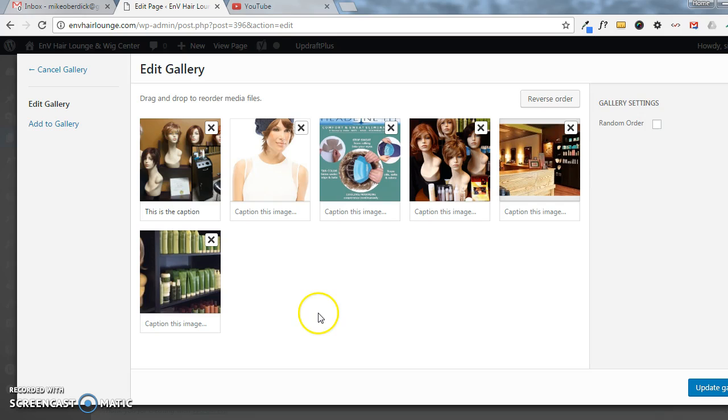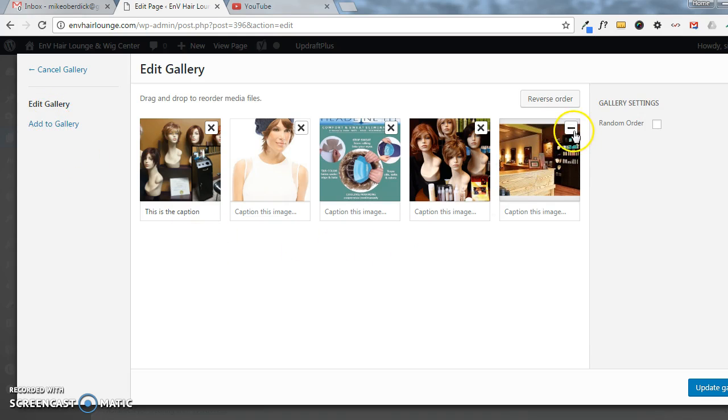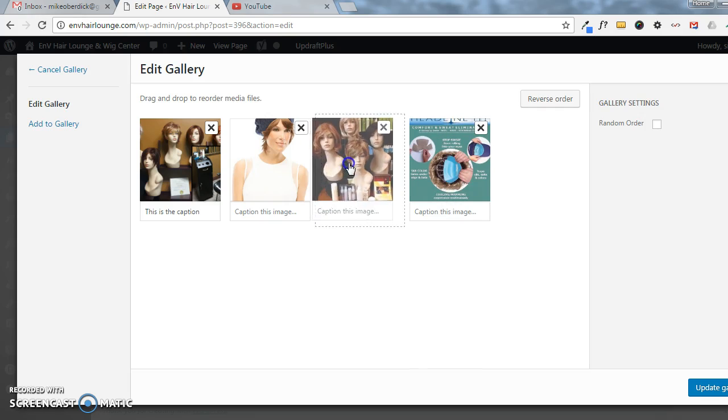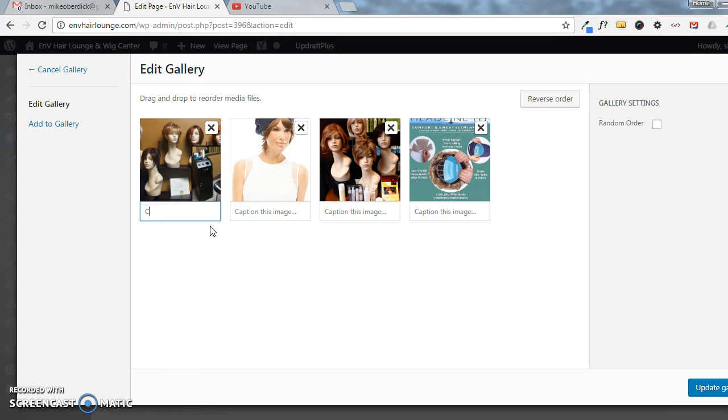Here's where you'll see all the images that are currently in the gallery. We're able to easily remove them, you can see here, just moving that. You can also reorder them. You can caption them, so whatever the caption is for the image, we can do that.